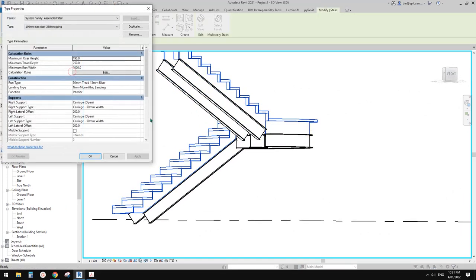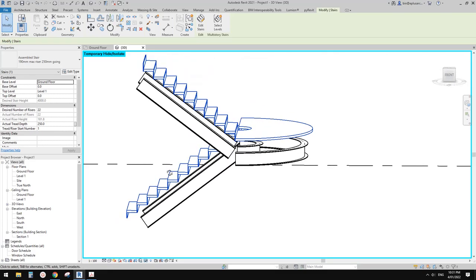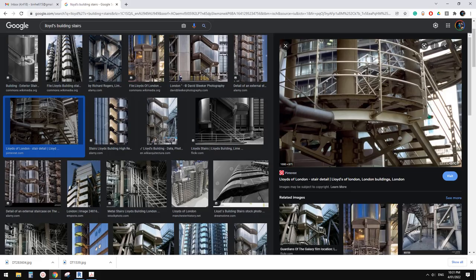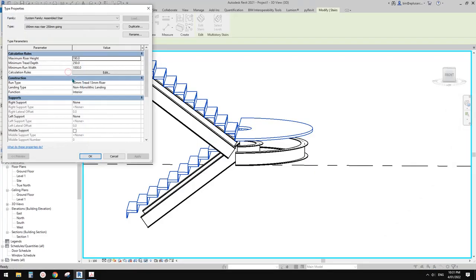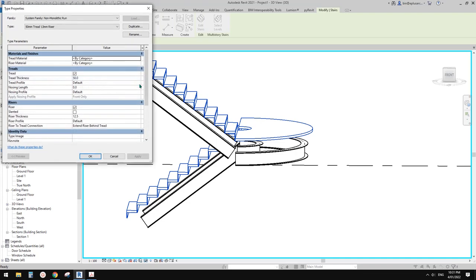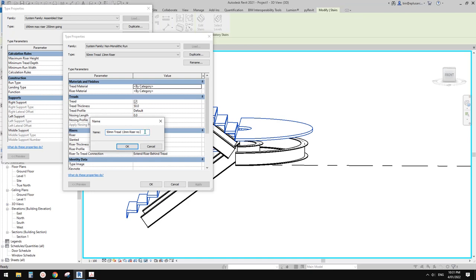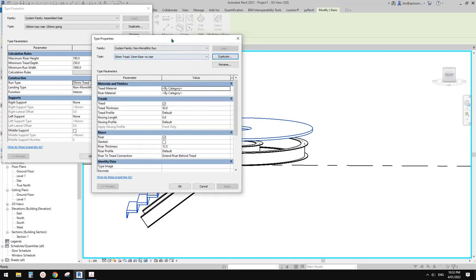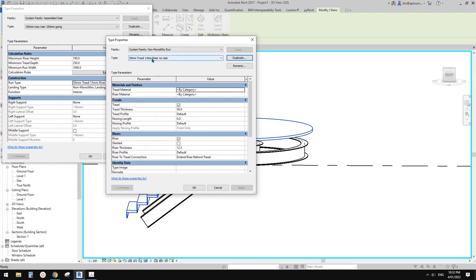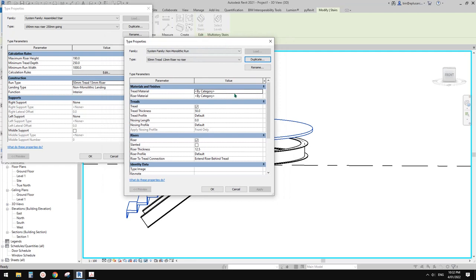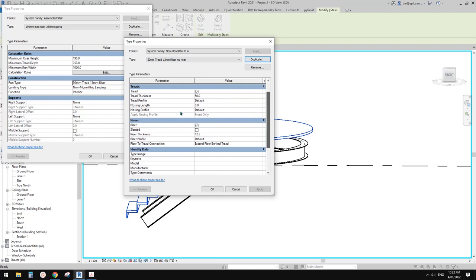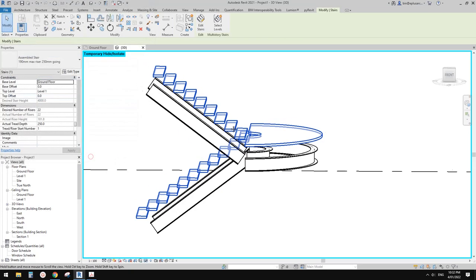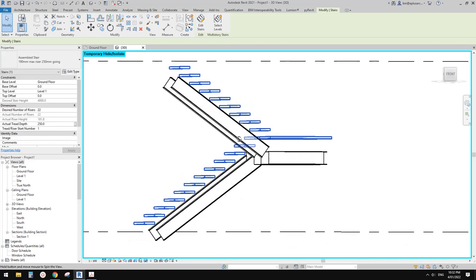Now we have some supports. Let's go back to the stairs and turn off the built-in support — change it to None and apply. Also, in this image there's no riser, so select the stairs, go to Edit Type, find the riser setting under run type, duplicate it and call it 'No Riser', then uncheck the riser option. Click OK and apply.